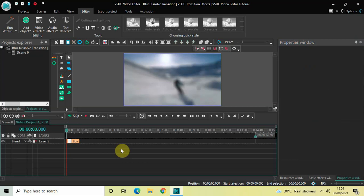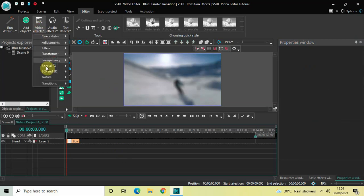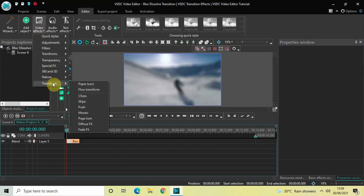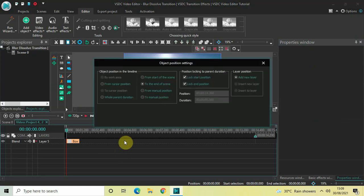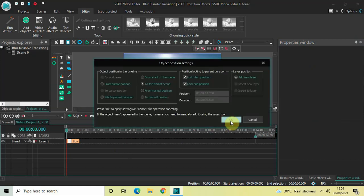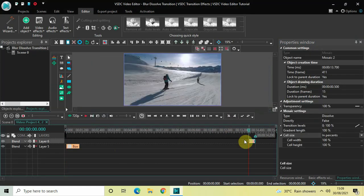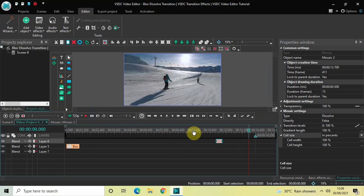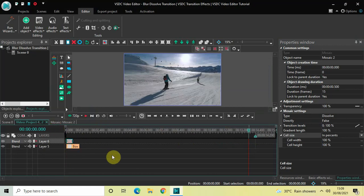Next, go to Video Effects, go to Transitions, select Mosaic again, and click OK. Place this mosaic transition right at the beginning of the video, then look inside the Mosaic settings in the Properties window.